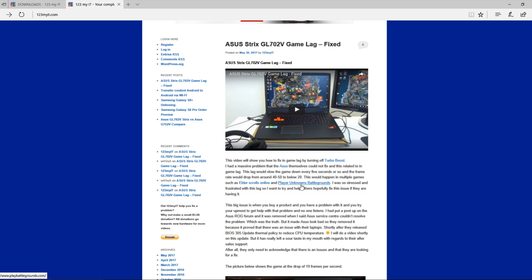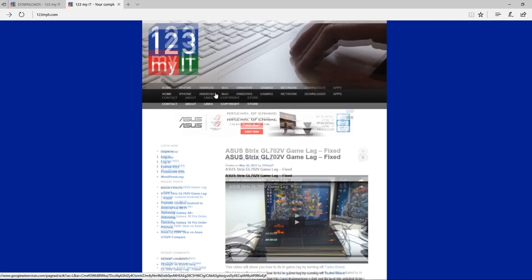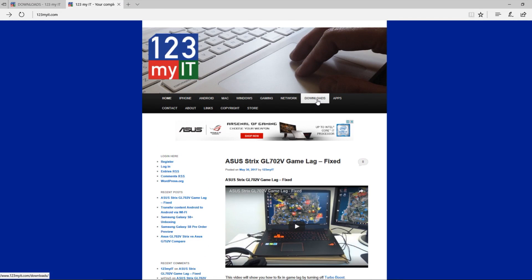What I'm going to do today is show you how to apply a BIOS upgrade to your ASUS laptop. You can get those if you go to the downloads part of the 123MyIT website.